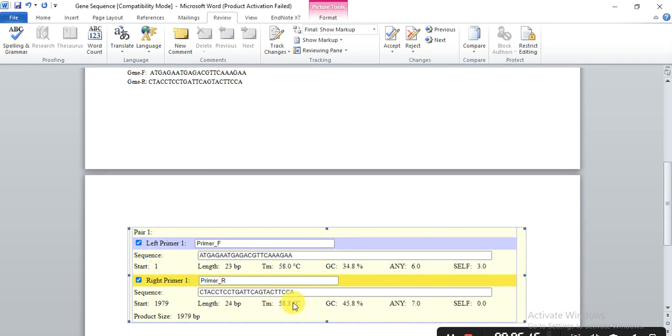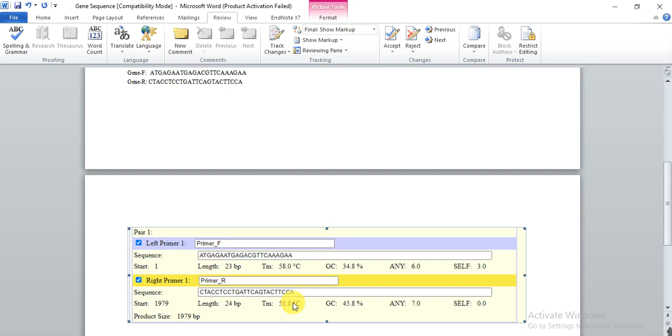So in this way you can easily design the forward and reverse primers to clone your full-length genes, and then use these primers to do the PCR, and then clone your target gene, and then do the further analysis. So this is our third method in which we have designed the primers to clone the full-length gene.